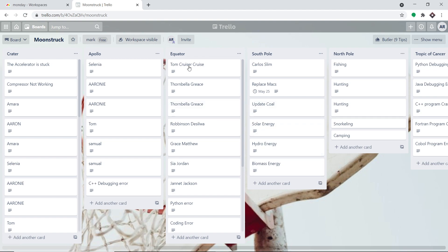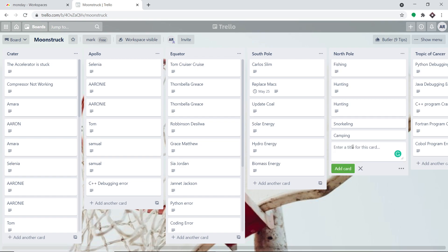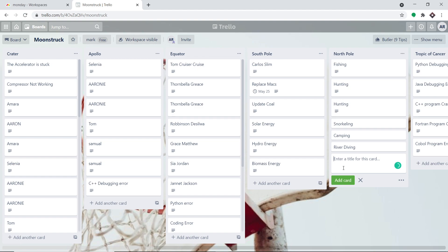As you can see, this is my Trello account, and the board name is called Moonstuck. The idea is that there is a list called North Pole — there are actually many lists, and out of all of them I'm selecting North Pole. Here I'm going to add a card; the name of the card is River Diving. I'll click on Add Card. Once the card is created in Trello, it will be reflected as a board in Monday.com. Let me just take you to Monday.